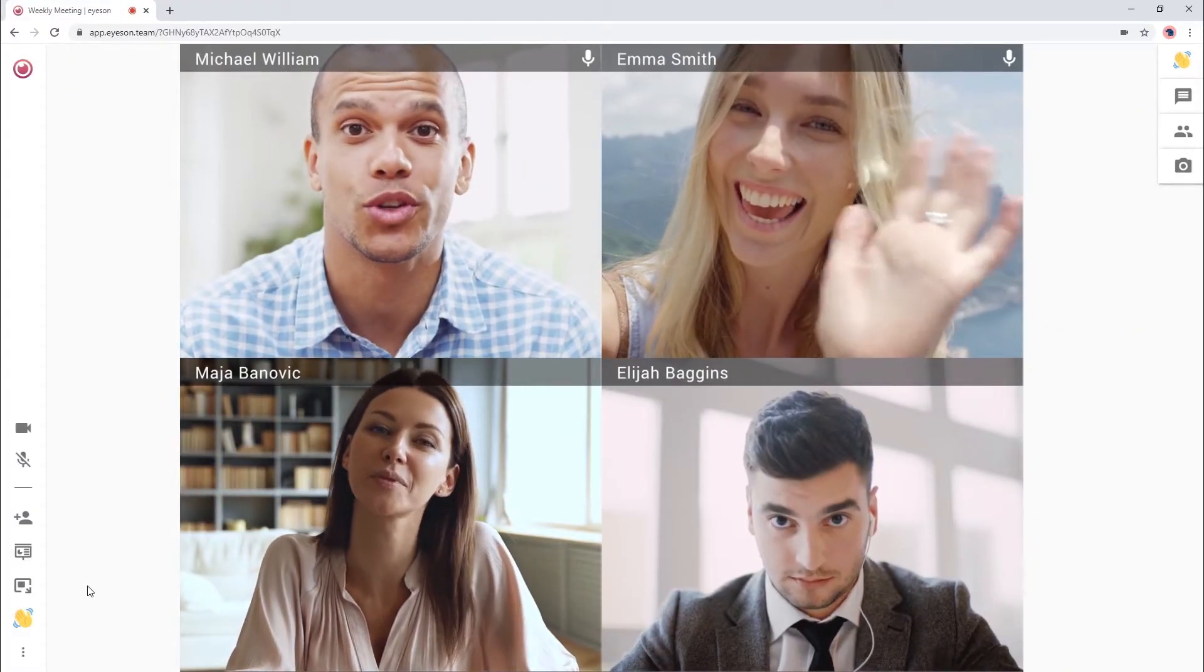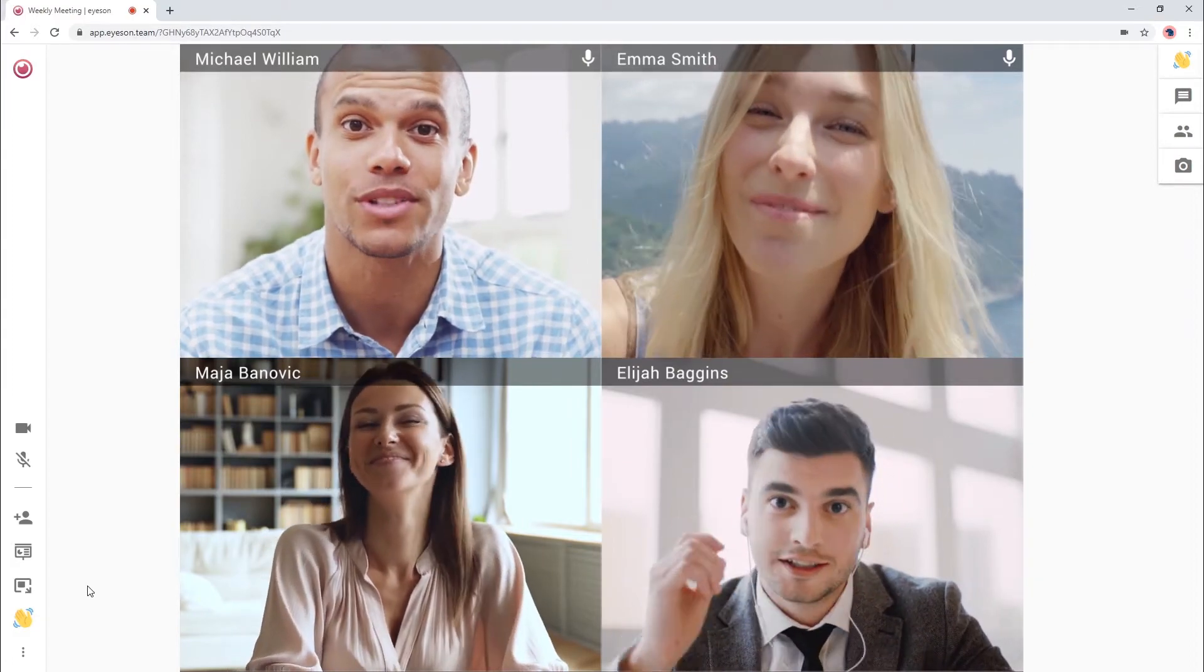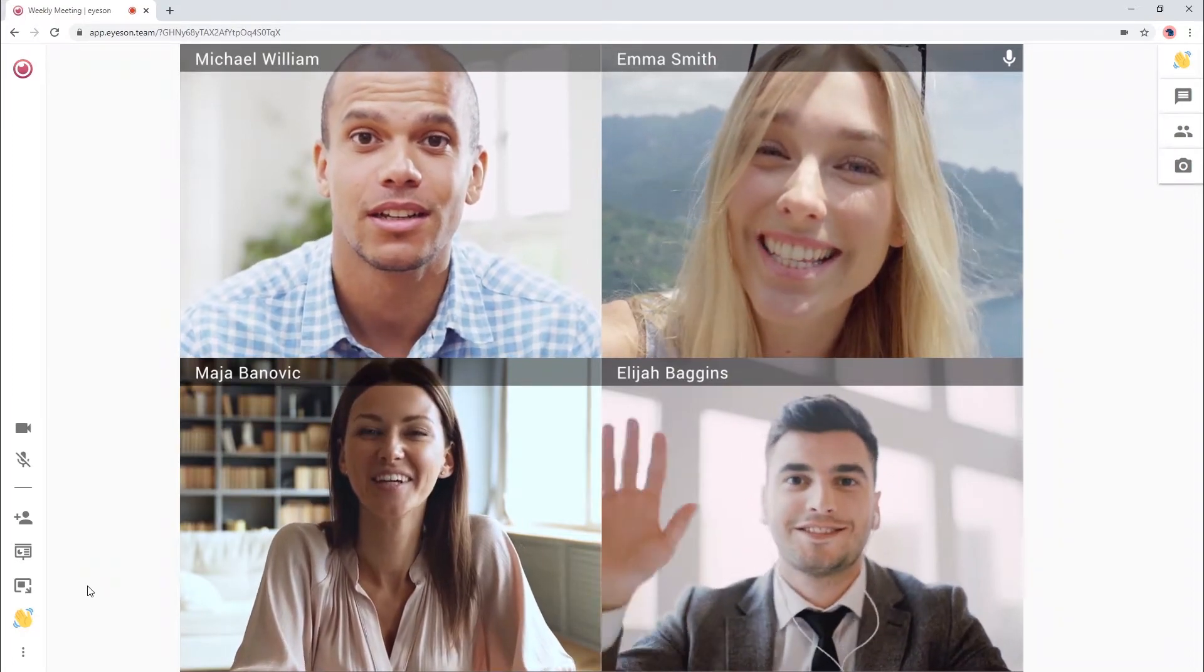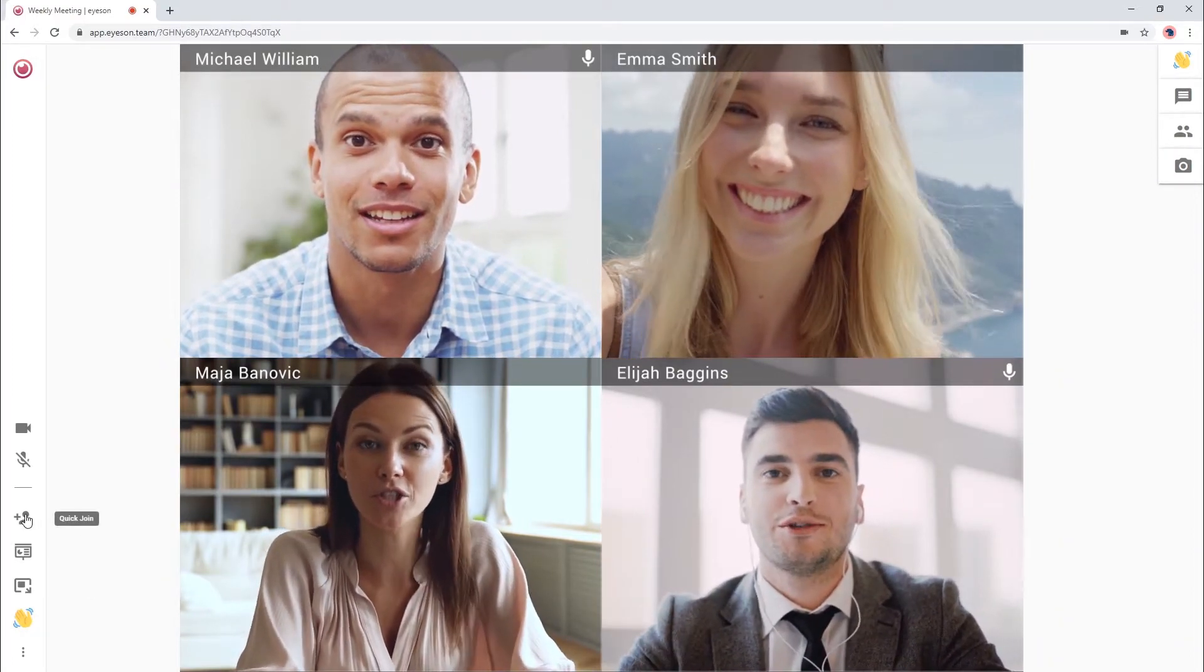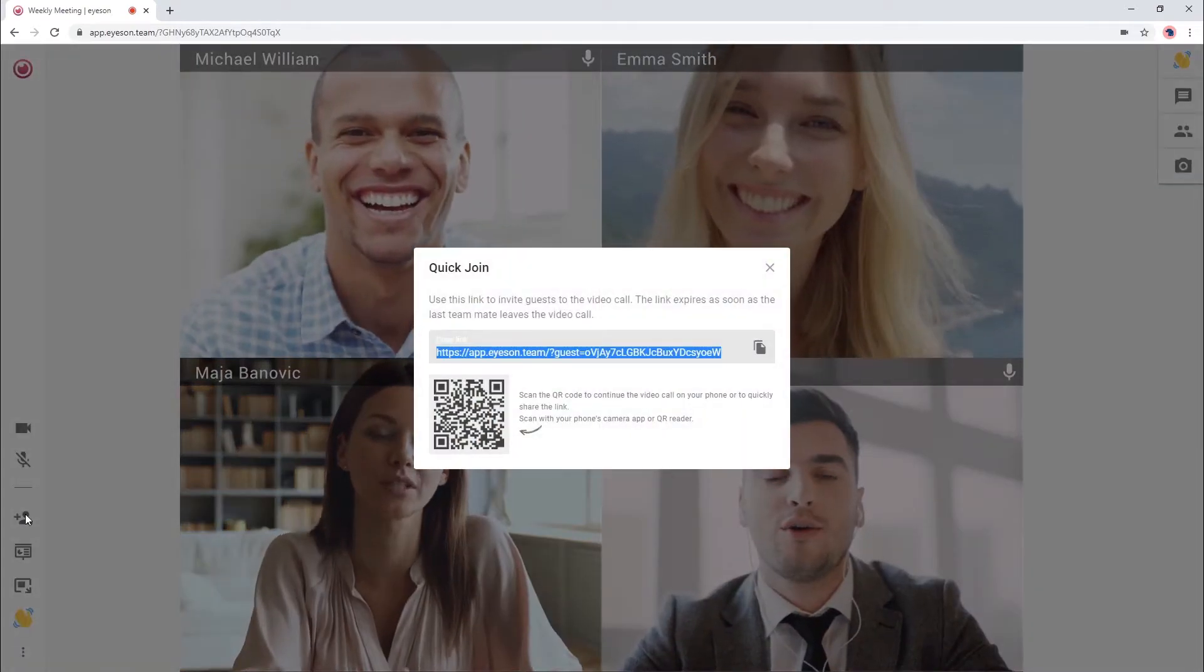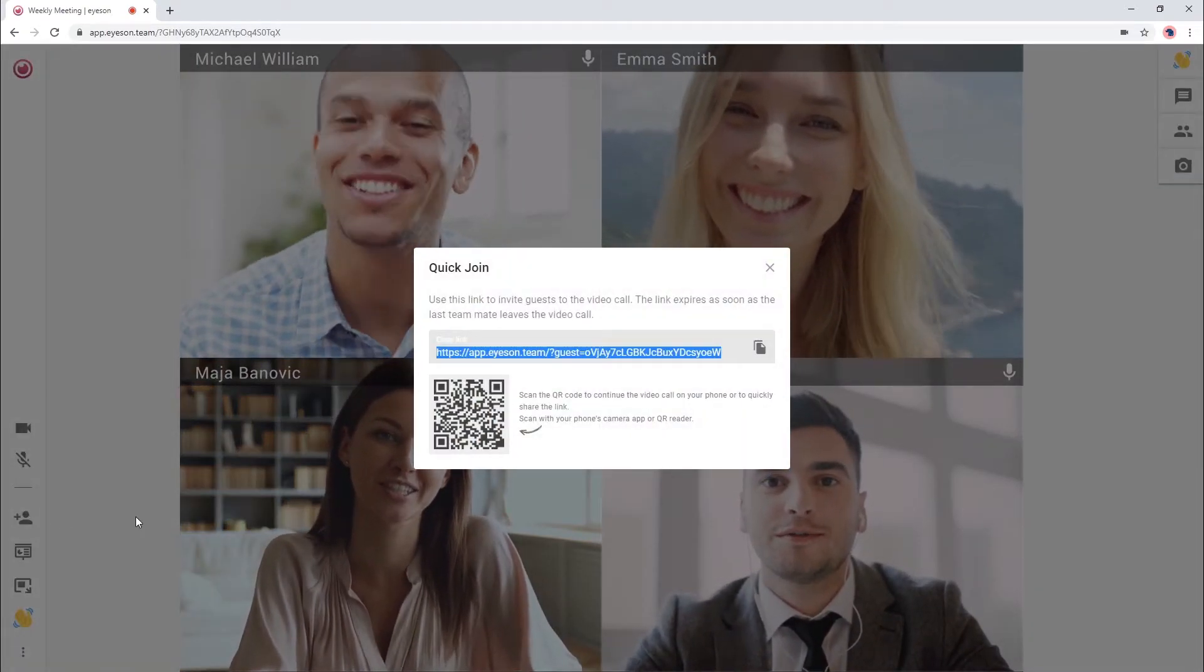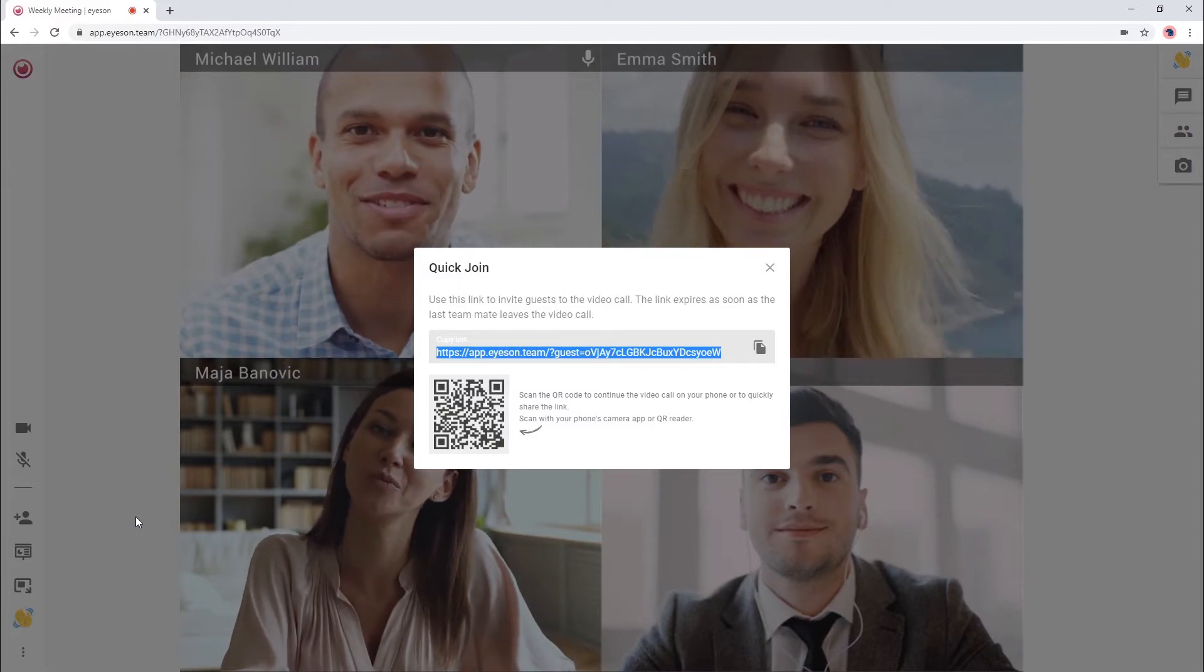The second invitation option is the quick join link, which can be utilized during a video call. You can spontaneously add people to the call with this link. It will expire once everyone leaves the meeting.